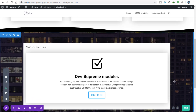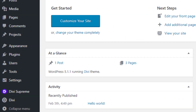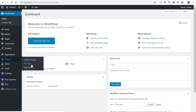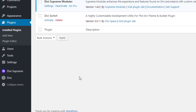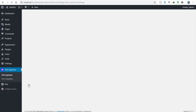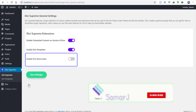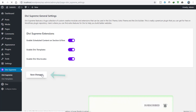So let's start. First of all we need to go into Plugins and Add New. I have already installed it — the Divi Supreme module. Now going to Divi Supreme, enable the shortcode options from here and click on Save Changes.